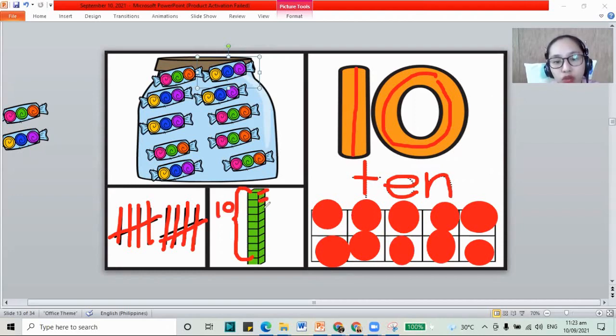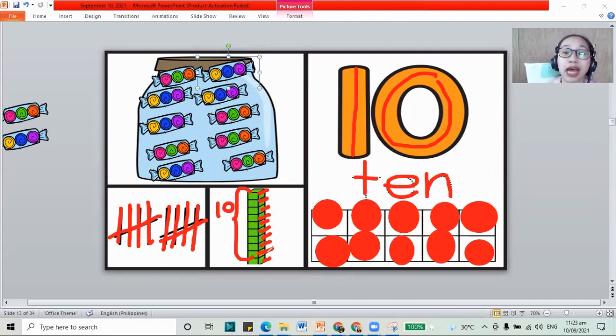1, 2, 3, 4, 5, 6, 7, 8, 9, and 10. That is 10.